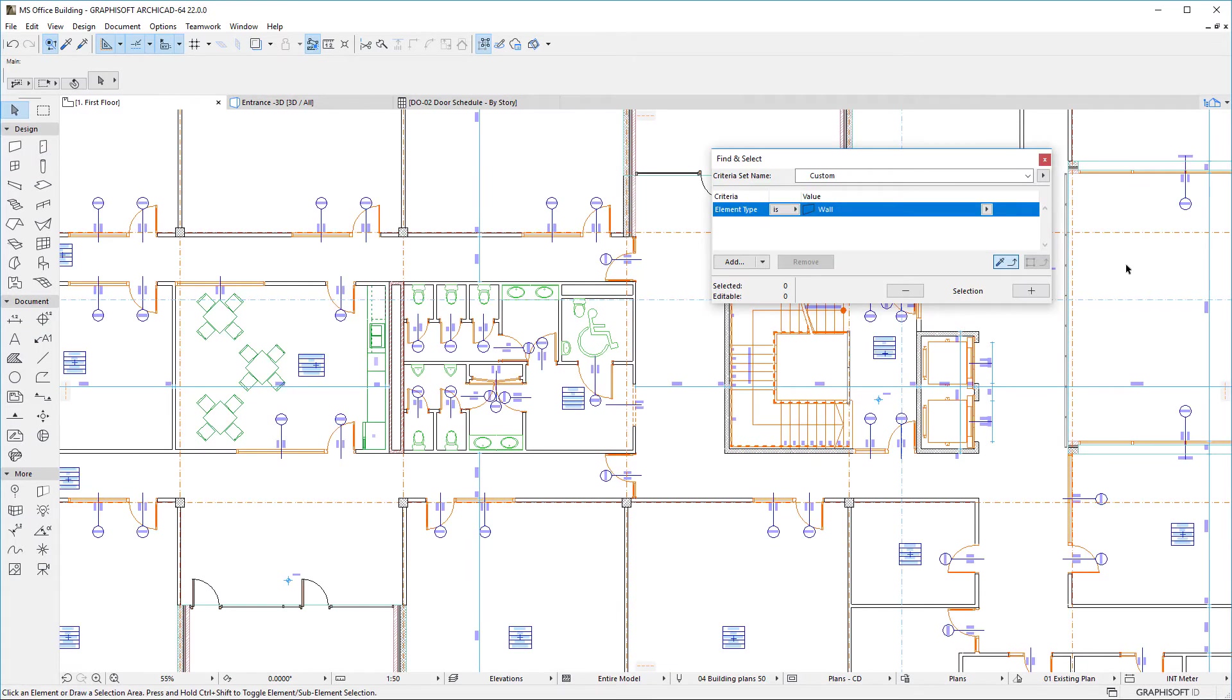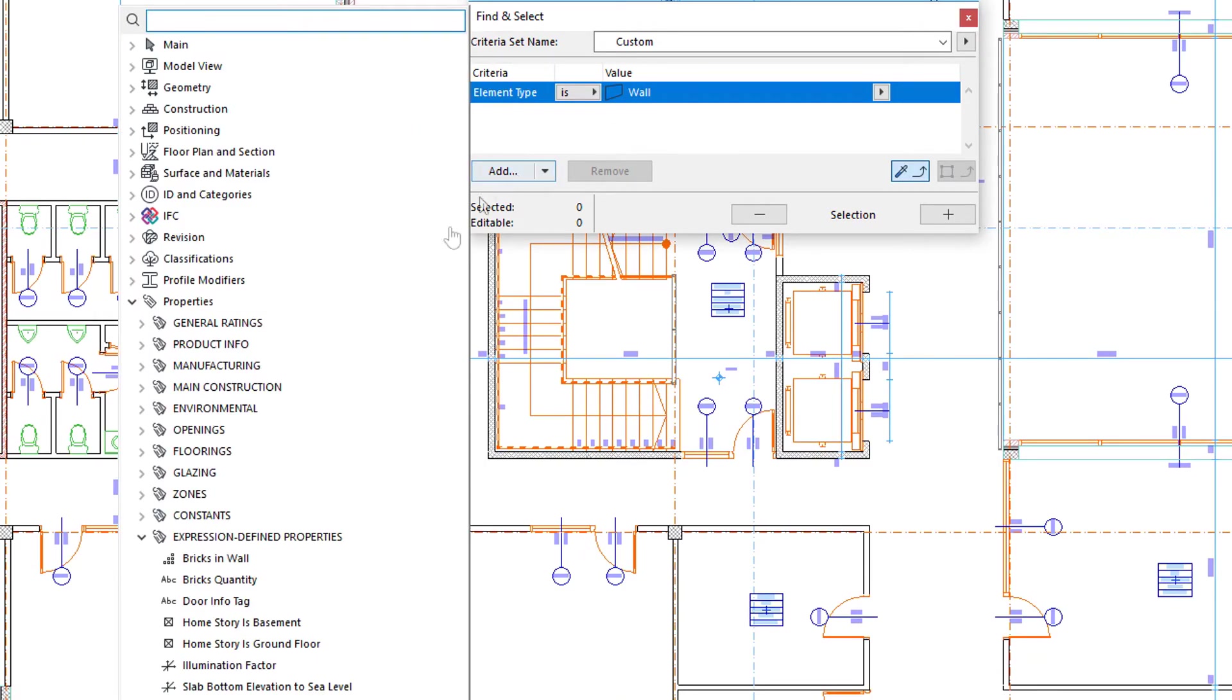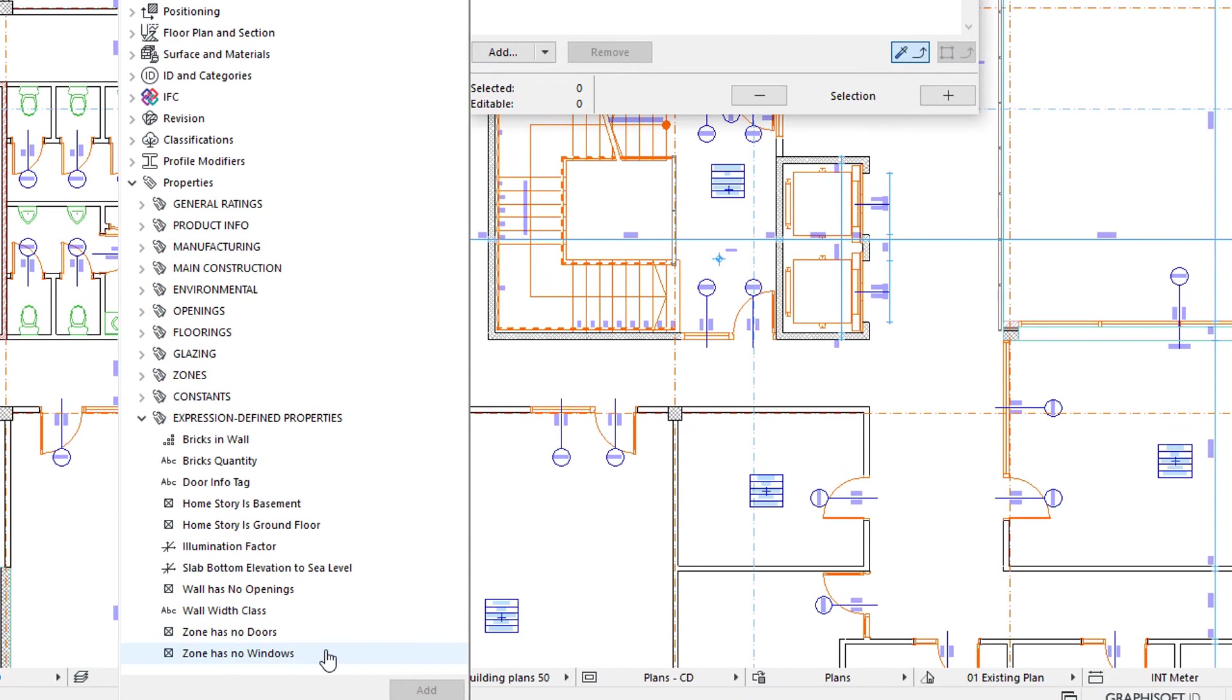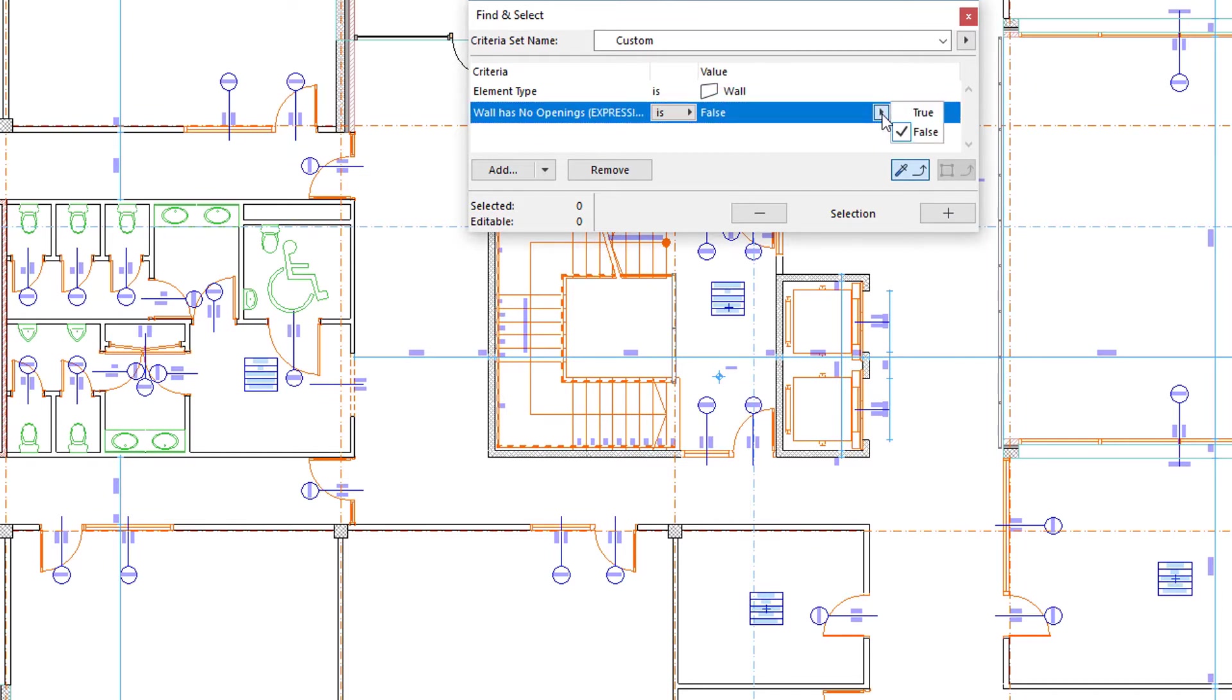The next scenario is the Find and Select palette. We can use Expression-Defined Properties as Criteria in this palette as well. In this example, we use the WallHasNoOpenings property, which returns the value of True in case the Wall has no doors, windows, or empty openings in it.